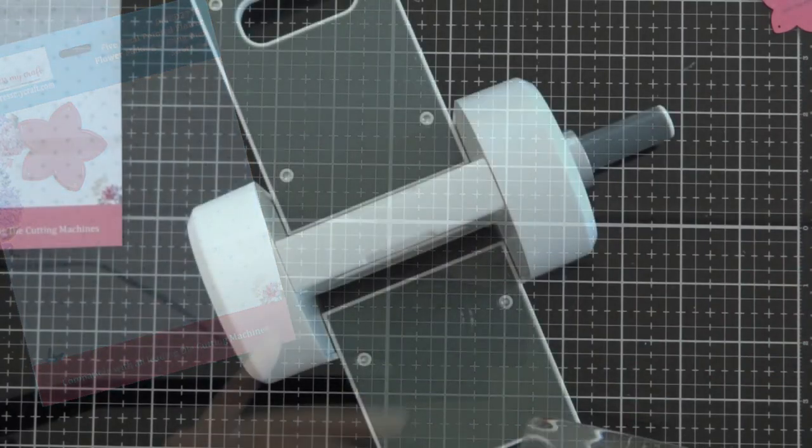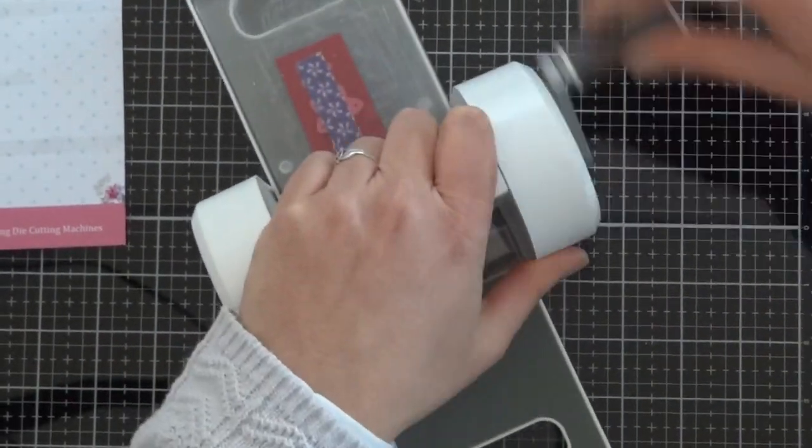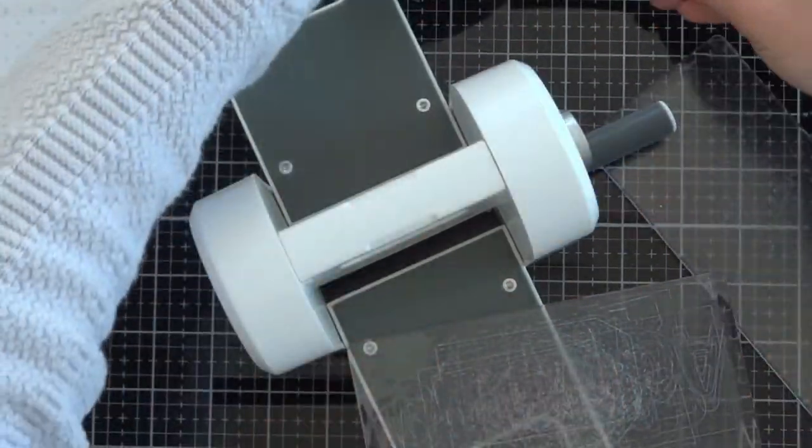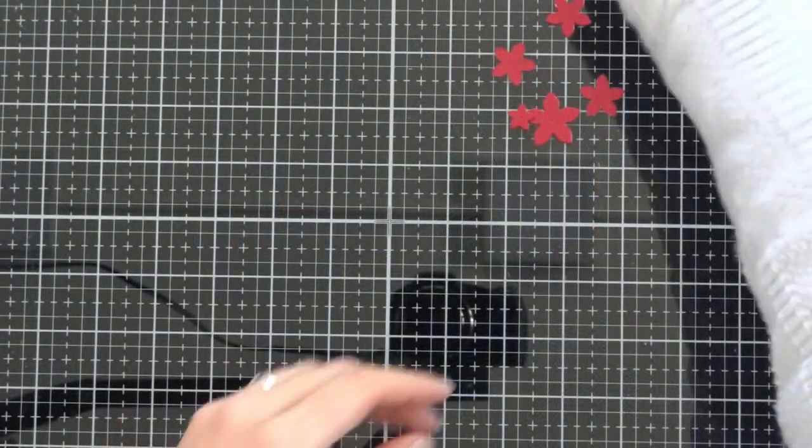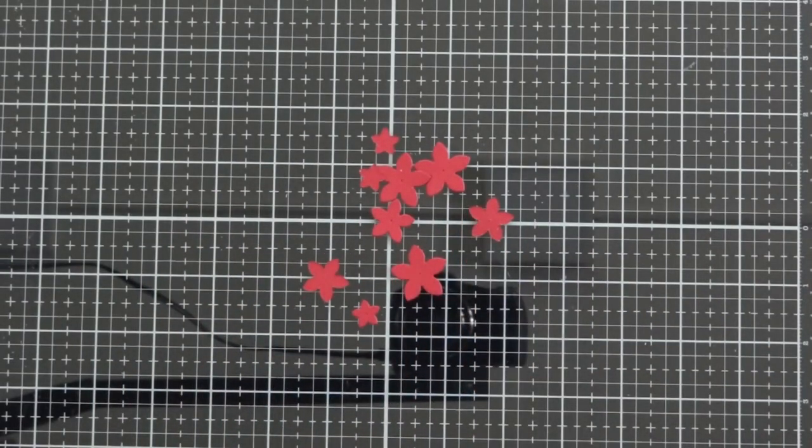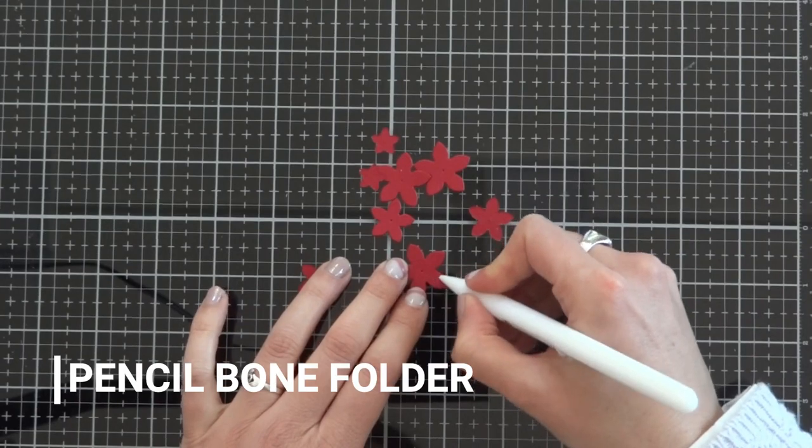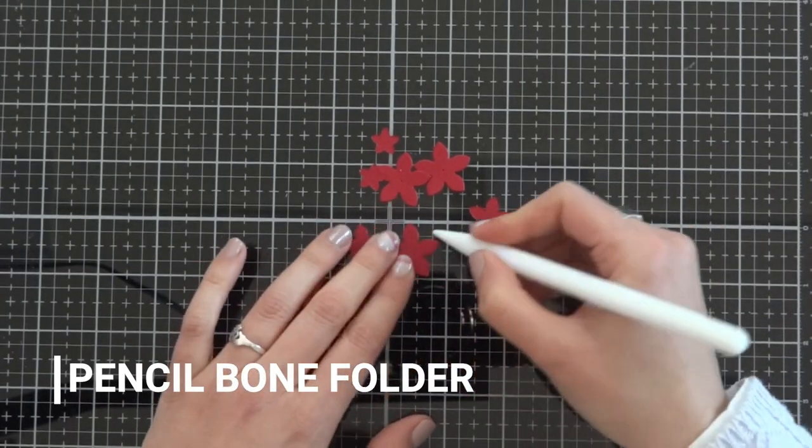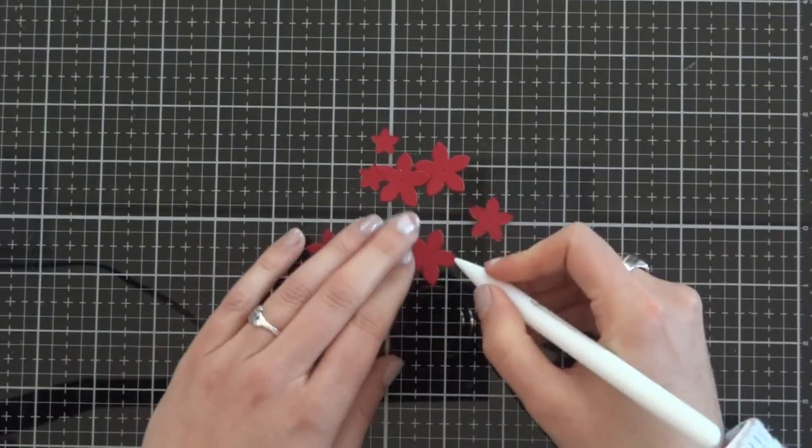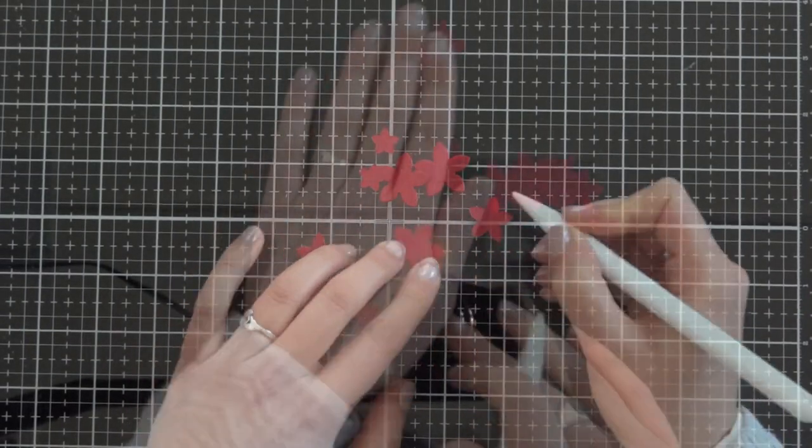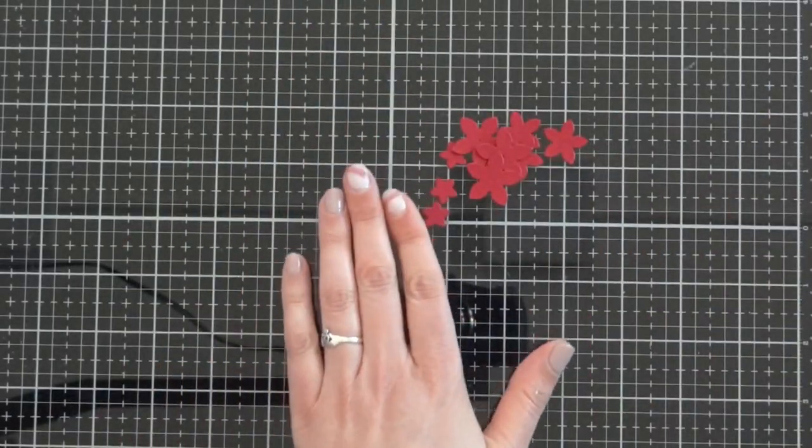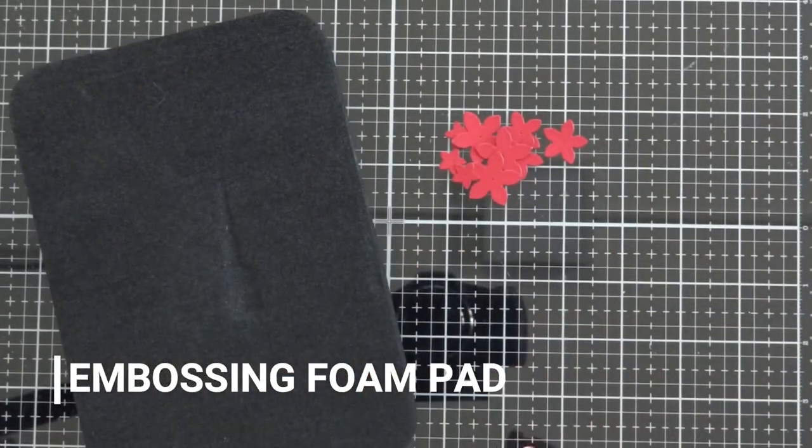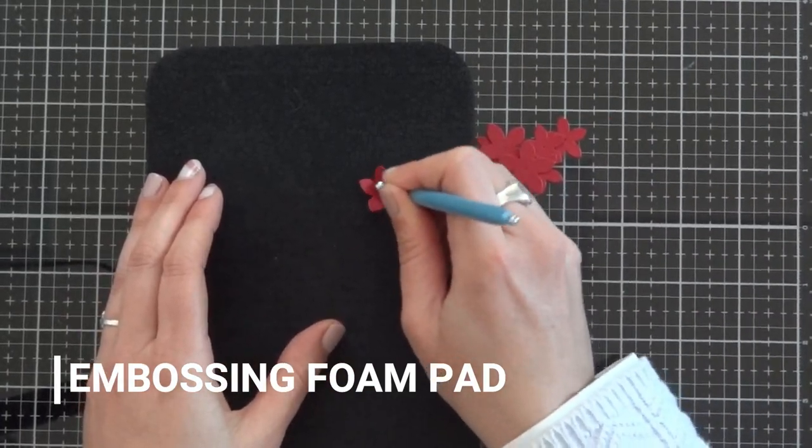I use here again the Easy Cut machine, which is my favorite tool ever. When we have all the flowers, I use the pencil bone folder to mark the ribbon of the flower just to give them a detail so they don't look so plain. After marking all the ribbons, we can give some volume to our flowers with the embossing foam pad.